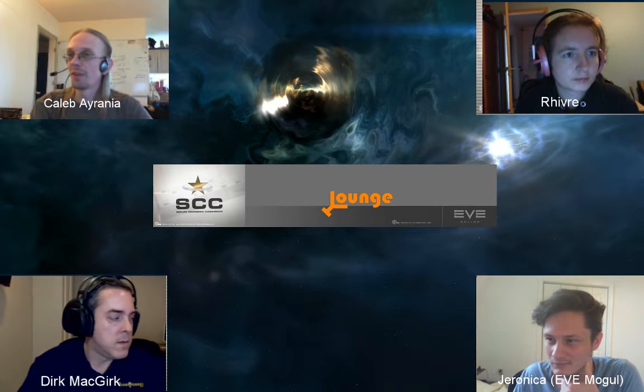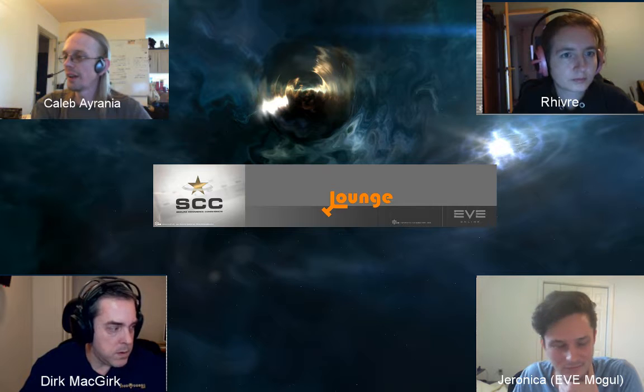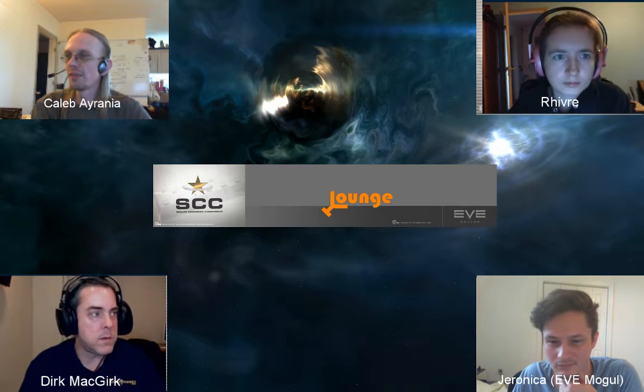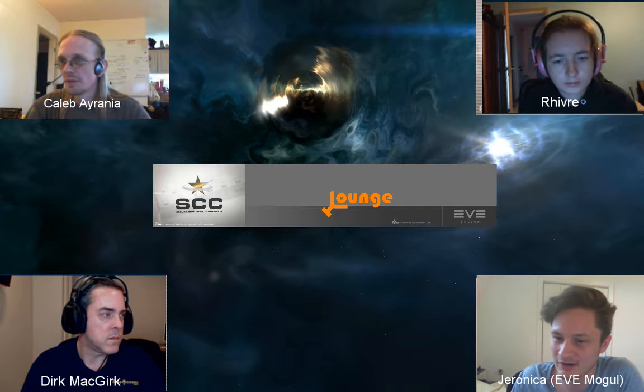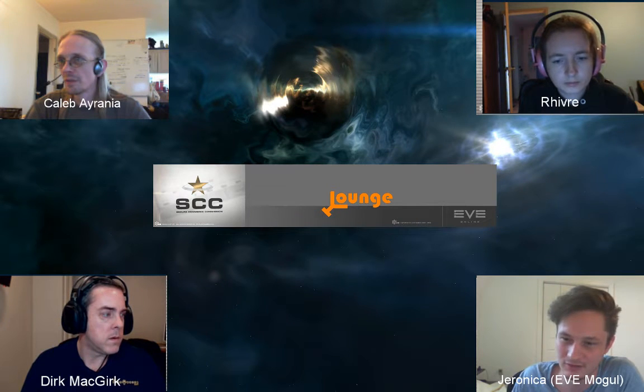Introducing EVE Mobile: Jeronica explains he started it about three years ago when he began trading. The only tool available at the time was EVE Profit, which he didn't like, so he wrote his own — and it has snowballed into something he's quite proud of. He is currently the only developer.